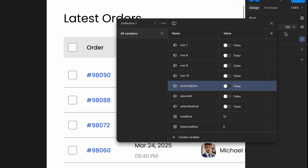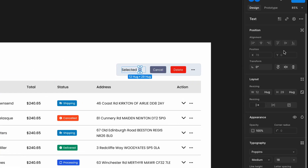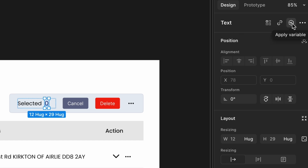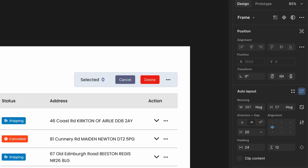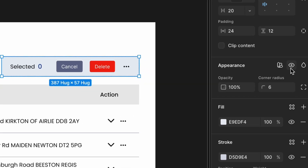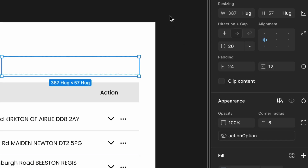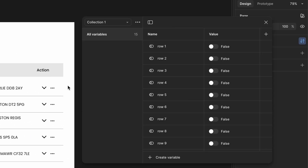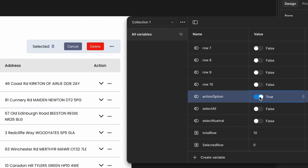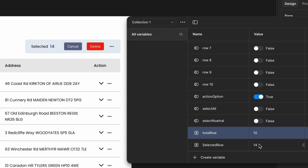Now let's verify that the selected number and visibility control are assigned correctly. Select the text element displaying the selected count — in the right-side panel, click on the variable icon and assign the selected row variable to it. To control visibility of the action menu, select the container of the action menu, click on the eye icon in the appearance section, and assign it to the action option variable, which is set to false initially. Go to local variables, set action option to true, and confirm that the action menu appears. Change the selected row count to a number greater than zero to verify dynamic updates.